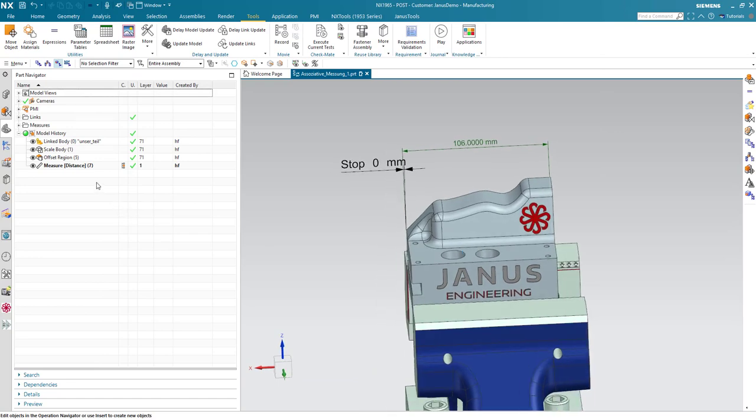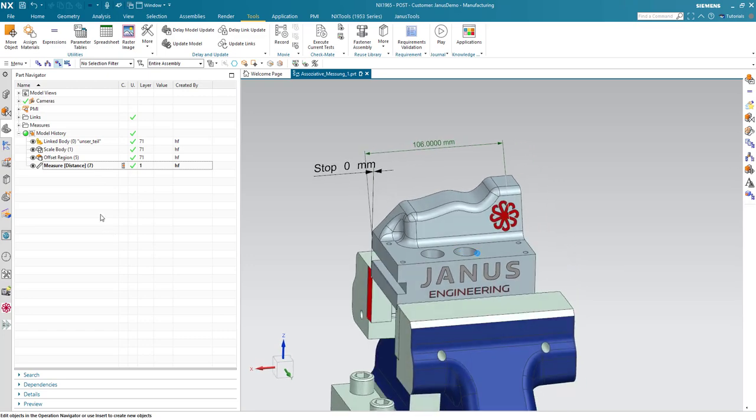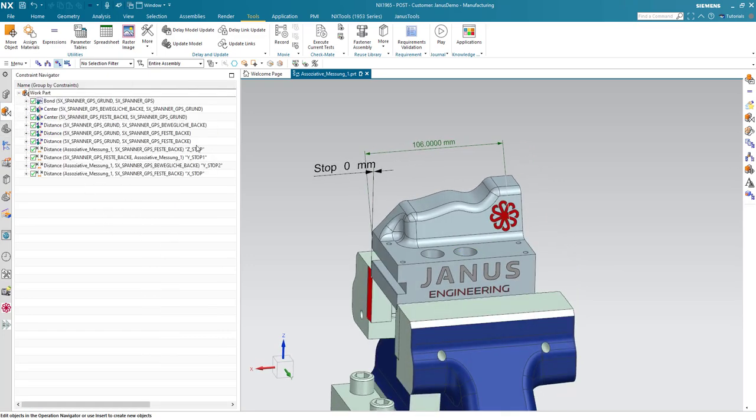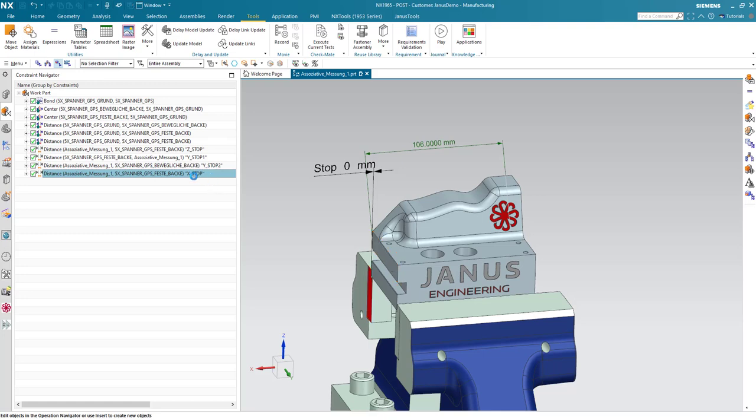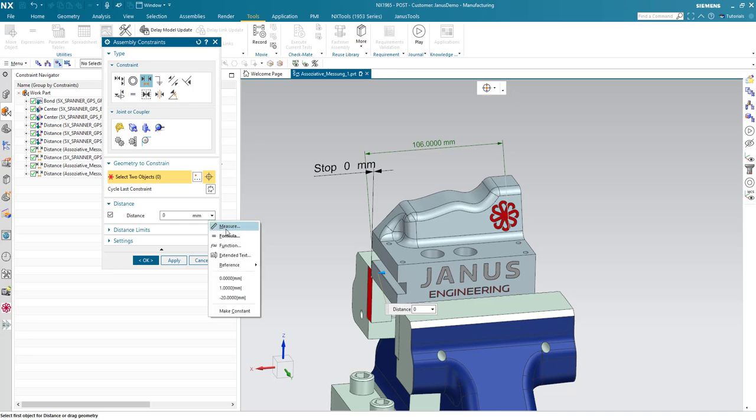Now, as we do have the distance of the part, I want to connect my constraint to the distance. How can I do that? First of all, I will return right into the constraint. And down here, where I previously put in the minus 20 mm by hand, I also can add a formula instead.